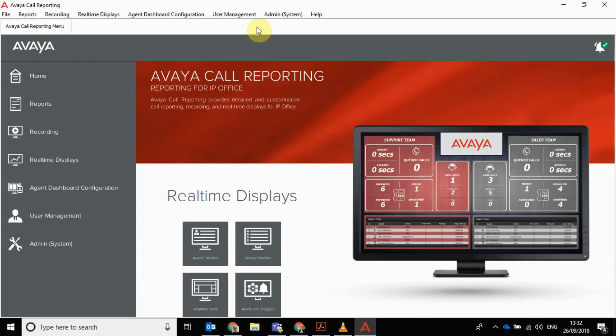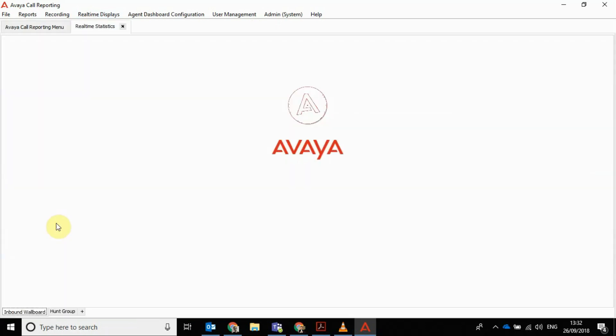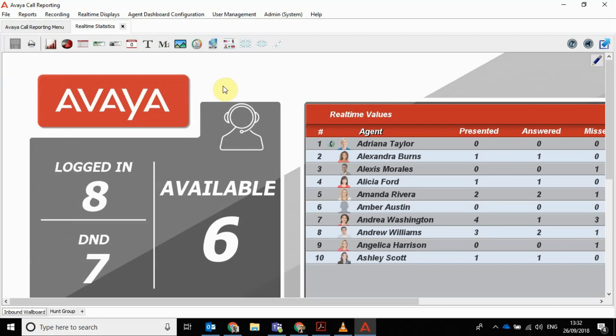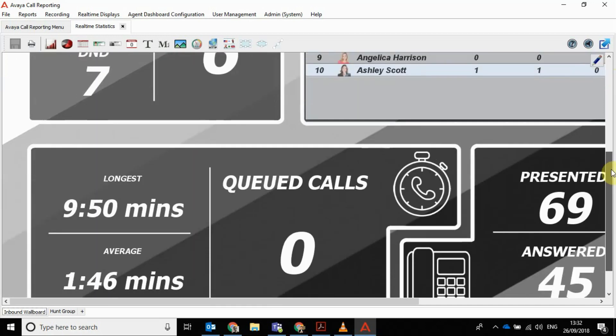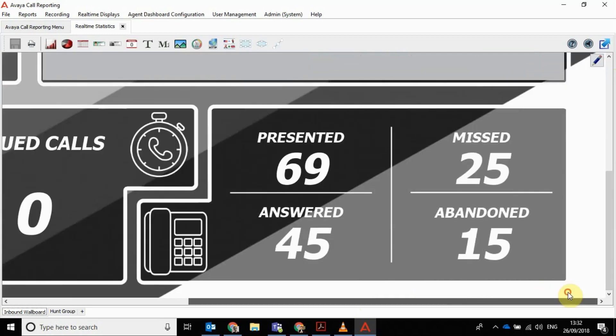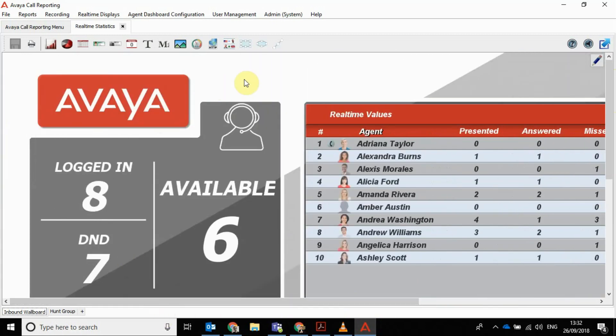The next thing I want to show you is the wall board. Obviously a lot of contact center environments use a wall board. There's nothing particularly world beating about the wall boards, but what I would say is the interface for actually editing them and designing them and putting them together is way easier than quite a lot of other call reporting software out there. So I'm just going to open a standard wall board here and you've got lots of standard stats. It's only scrollable because I'm on a small monitor.